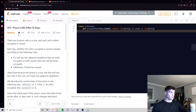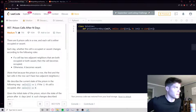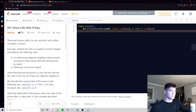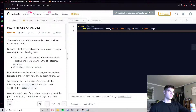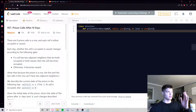Hey guys, today we're going to be looking at question 957 on LeetCode: Prison Cells After N Days. Right off the bat you can see that this question has a pretty bad upvote-to-downvote ratio. Usually questions with a bad ratio like that are either worded in a confusing or poor way, or there's a test case that's out of whack throwing things off.